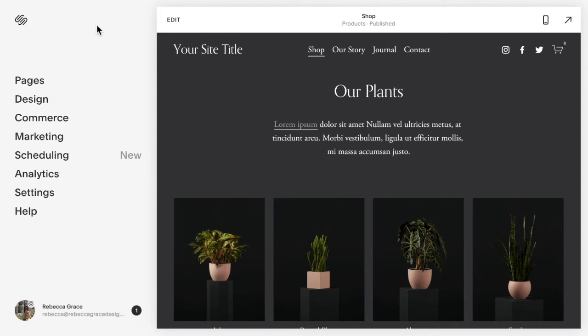Hello everyone, my name is Rebecca Grace and I'm a Squarespace expert and website designer. Today we're going to be talking about how to remove the underline in links in a variety of different situations around Squarespace 7.1.